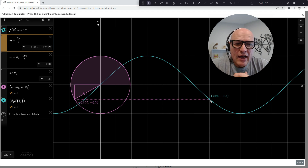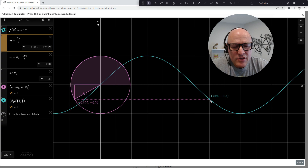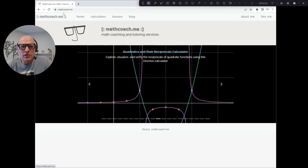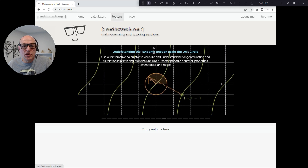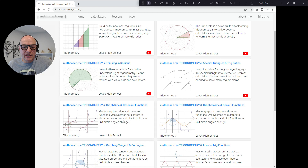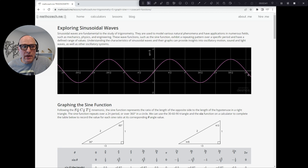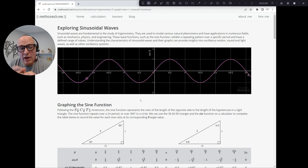Let's explore it in a little bit more detail. Let's take a look at graphing the sine function and its reciprocal cosecant function. The description for this video includes a link to the interactive lesson, or you can go to the mathcoach.me site, go to the lessons, and you'll find it in our trigonometry series — trigonometry five: graph sine and cosecant functions. Before we get into the meat of this lesson, let's explore sinusoidal waves and some of their applications.